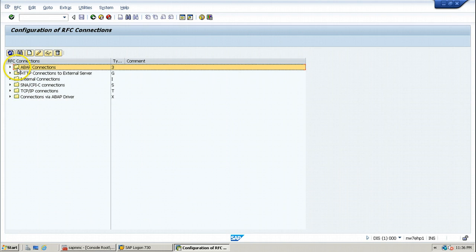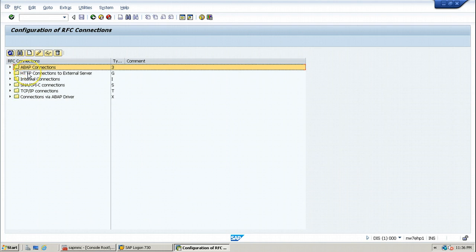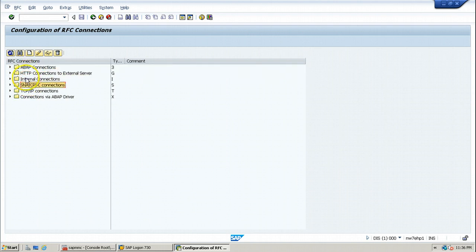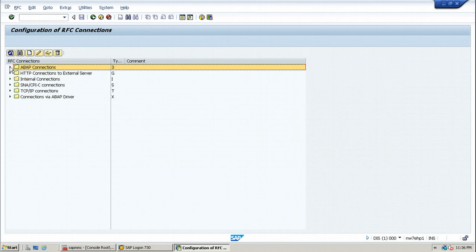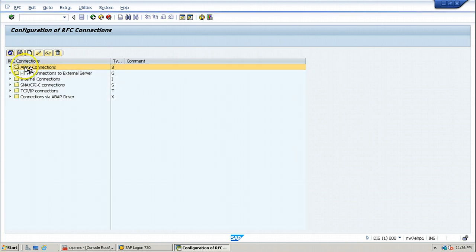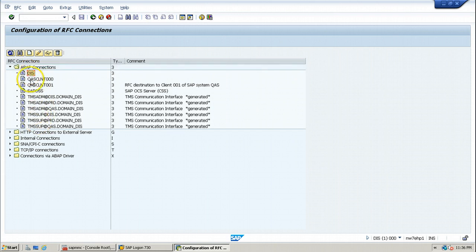There are different types of RFC connections available here. Out of these different RFC connections, we will use ABAP connections to create RFC destinations to remote SAP system. Just expand this tree structure to look at all the connections, that is RFC destinations available right now in the system. These are all the RFC destinations.